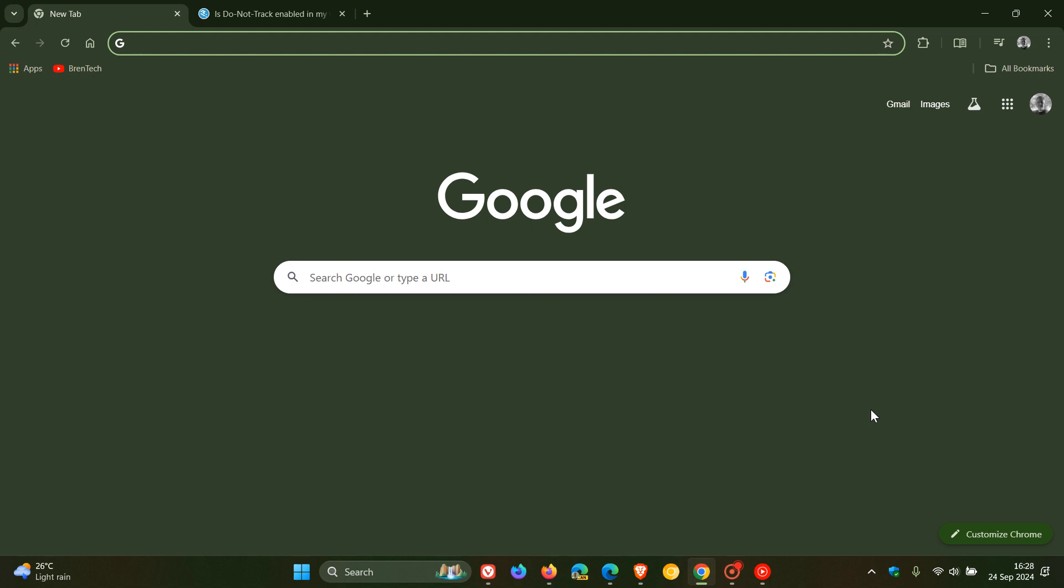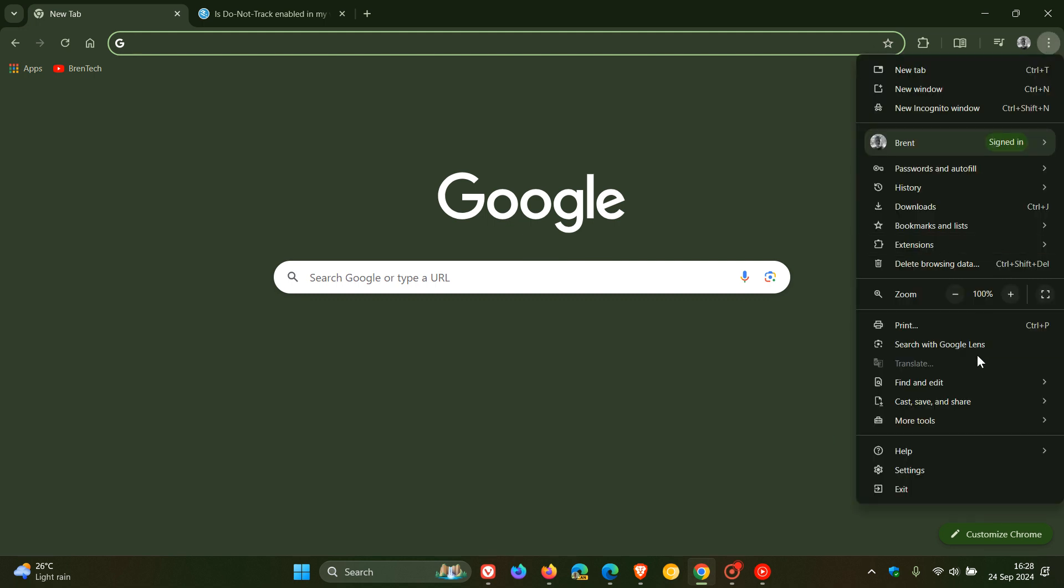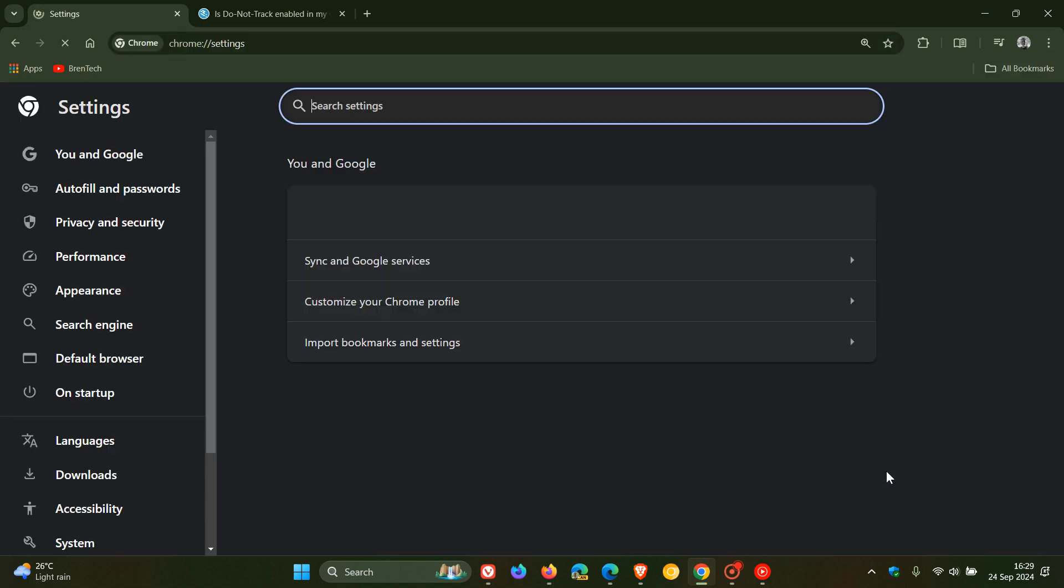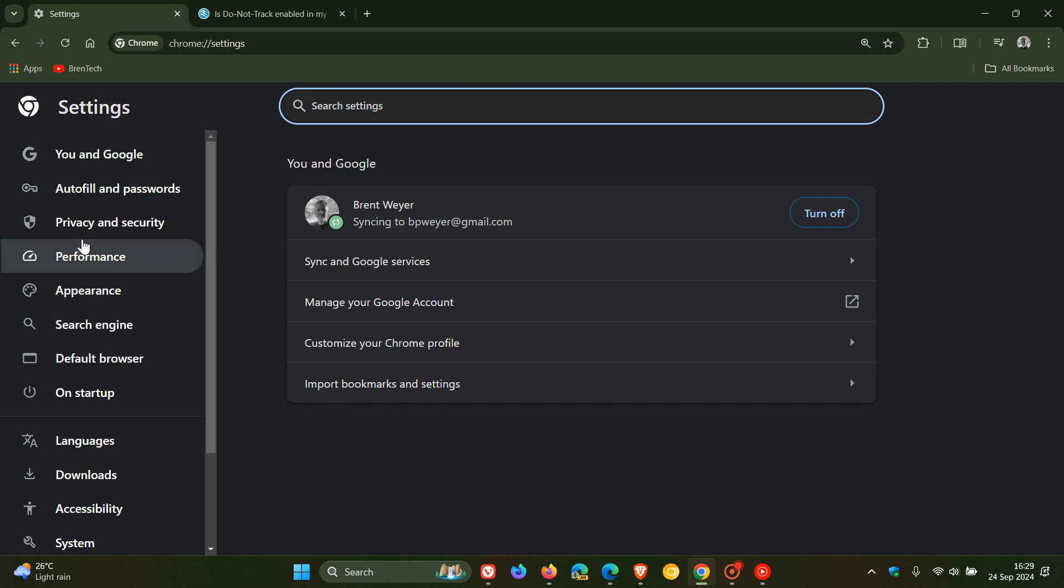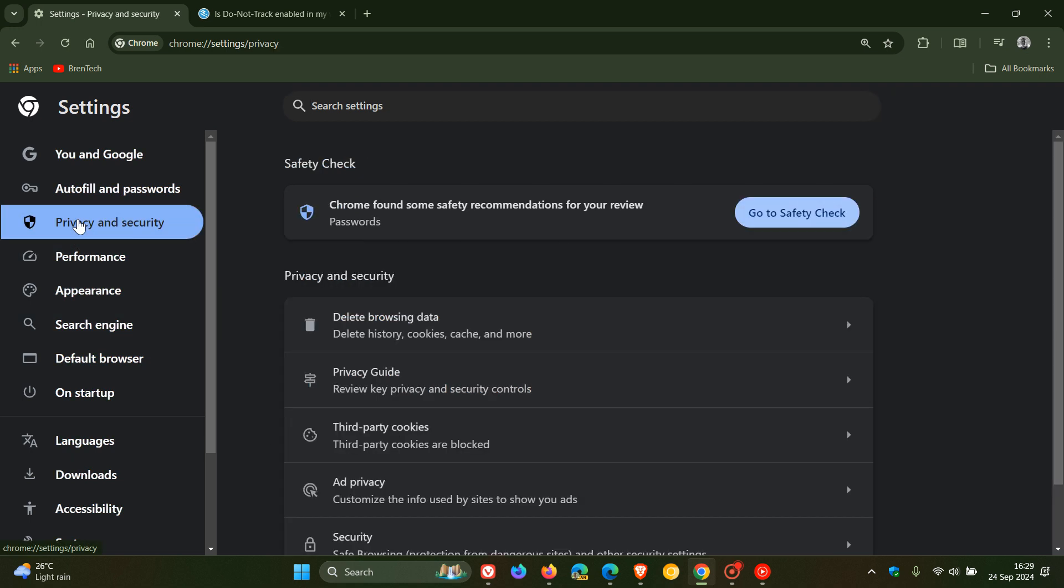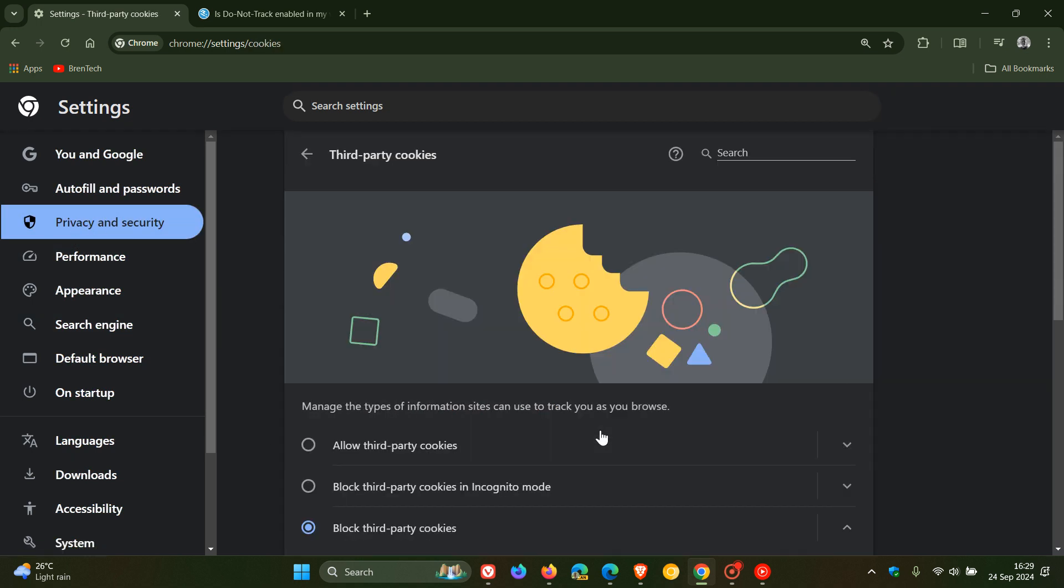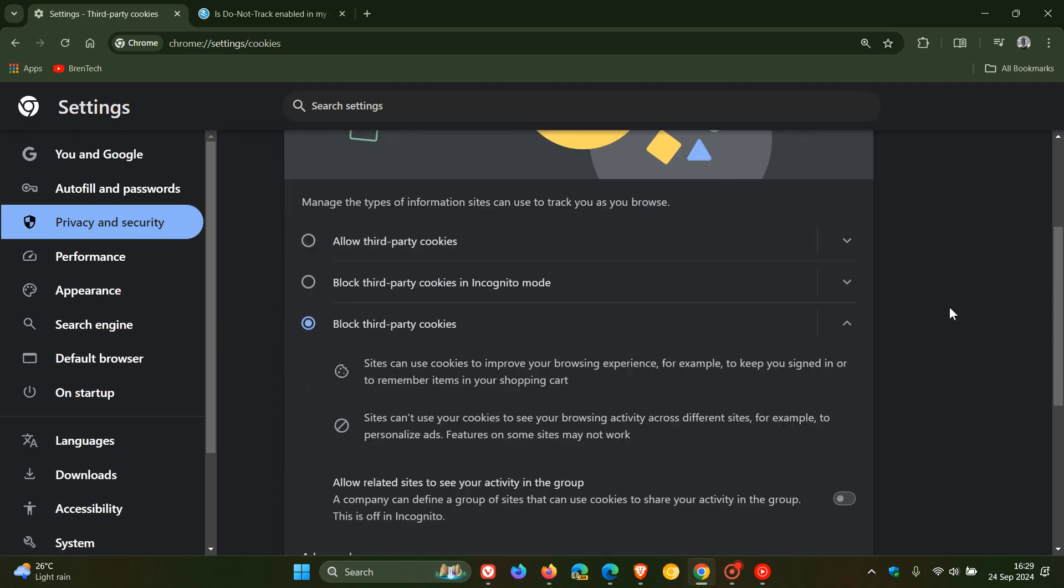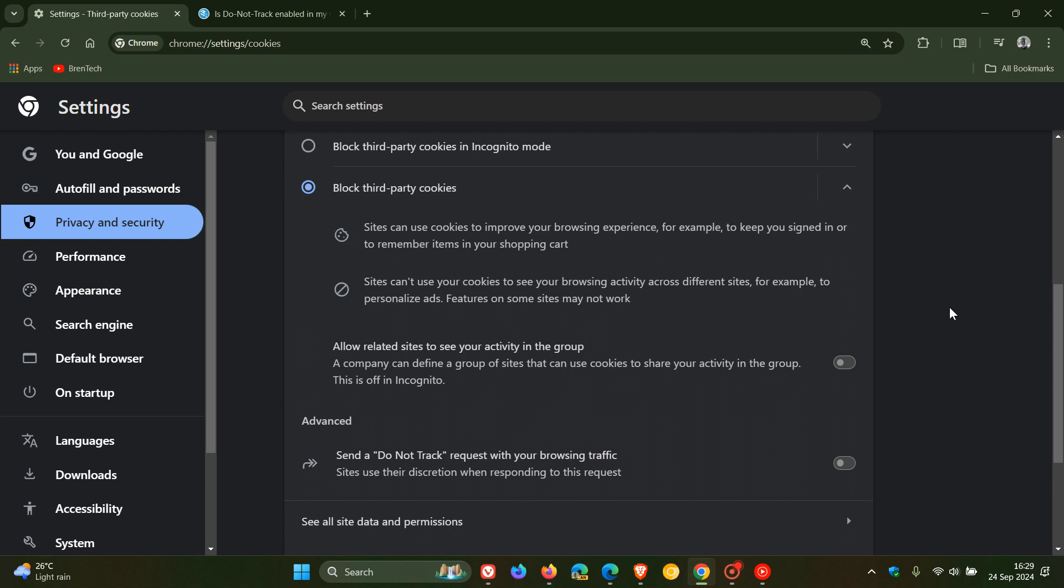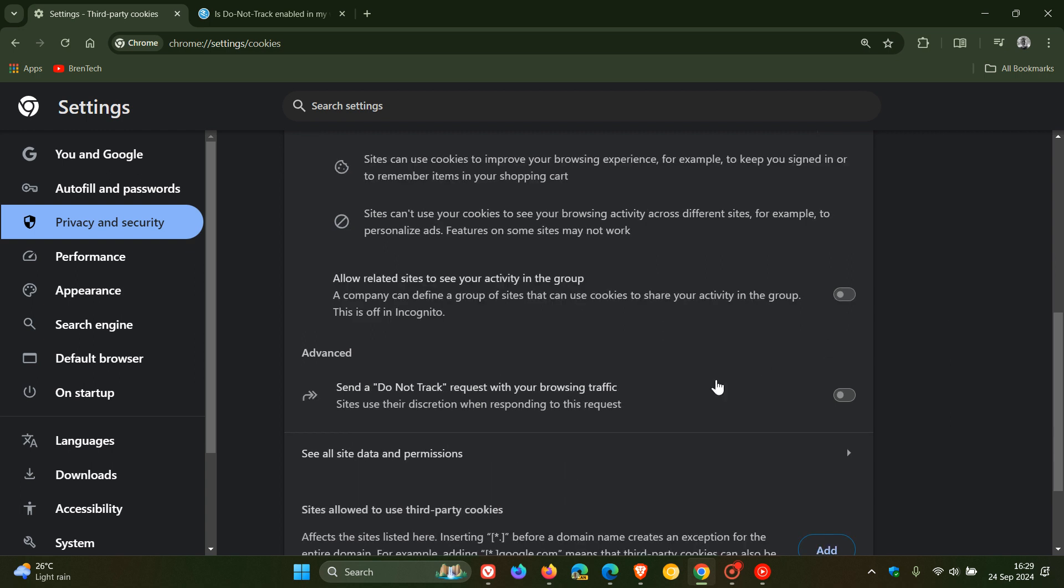Now how we do this is starting off with Google Chrome in no particular order, just as they are on my taskbar. How we enable a do not track request is we head up to our main menu, settings, head over to privacy and security, click on third-party cookies. And if you scroll down, you'll see send a do not track request with your browsing traffic. Sites use their discretion when responding to this request.